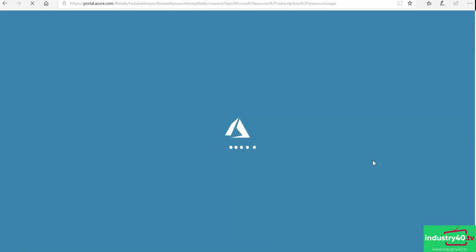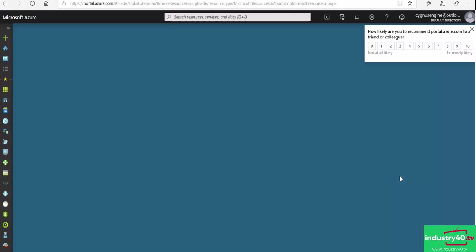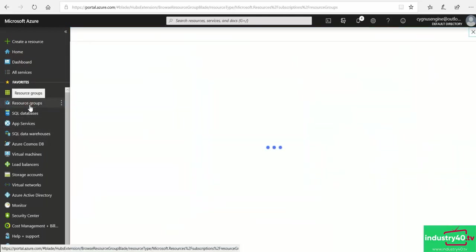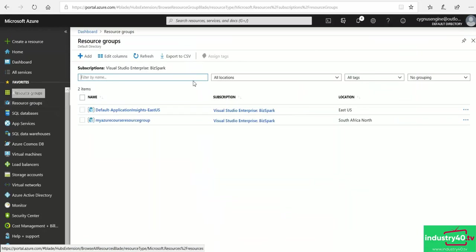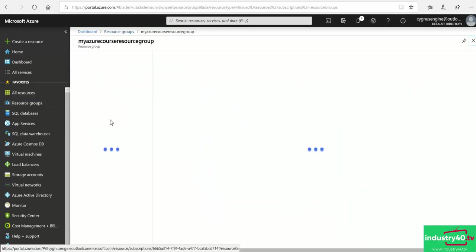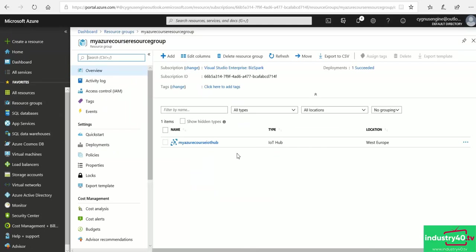First, let's head over to our IoT Hub in the Azure portal and register our Raspberry Pi device. I'm in my Azure portal, so the first thing I need to do is go to Resource Groups and then click on my resource group name to drill into the contents. Since I've already got my Azure IoT Hub created, I'll click on it.